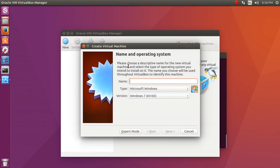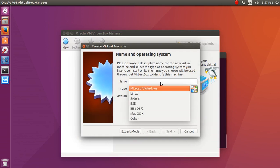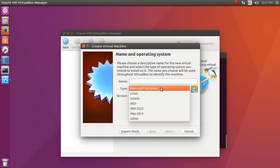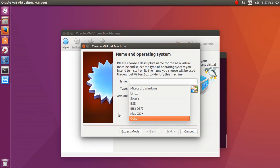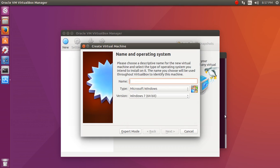You can now install the Windows operating system or you can install Linux or Solaris or any of the things that you wanted from the VirtualBox. Thanks for watching this video. Keep watching. This is Neeraj.